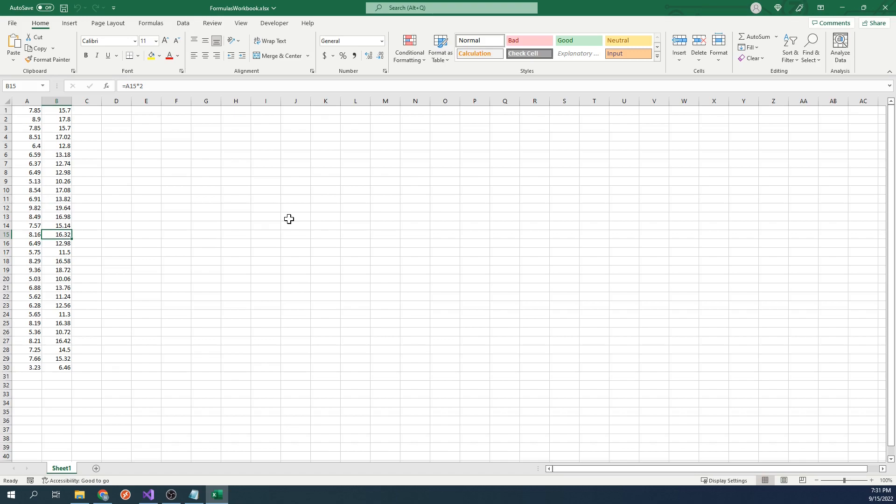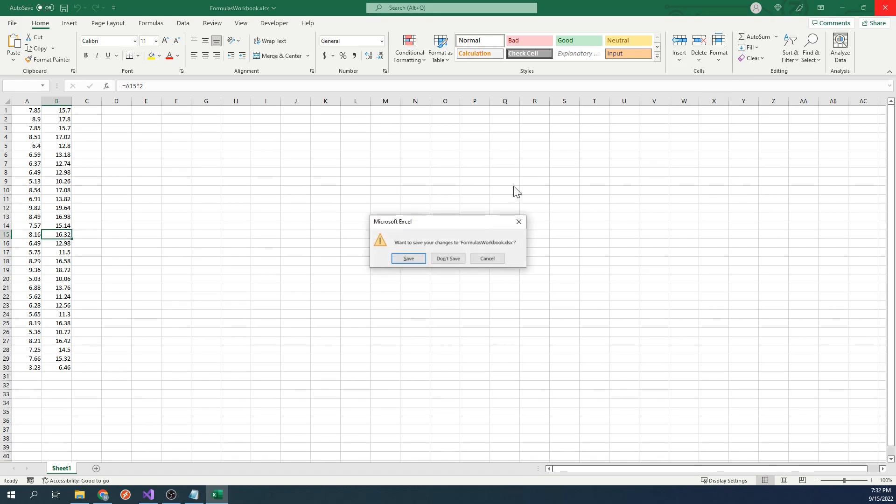But what if we wanted to apply a formula where the cell in the formula doesn't change? Let's go back to our code.